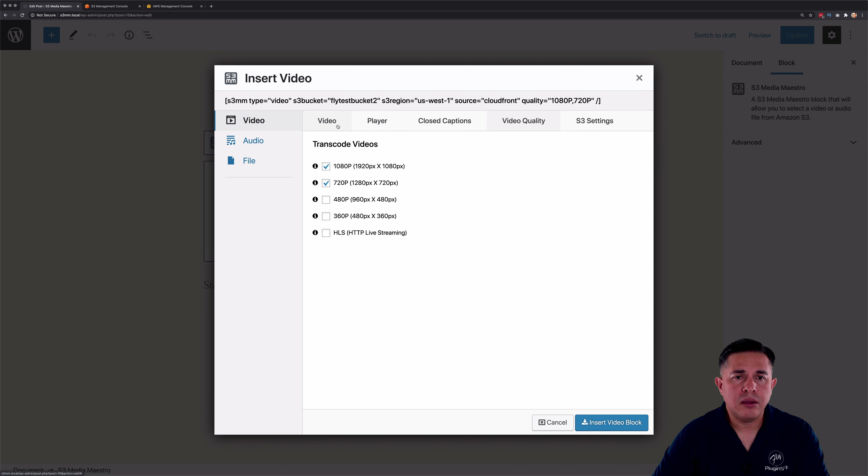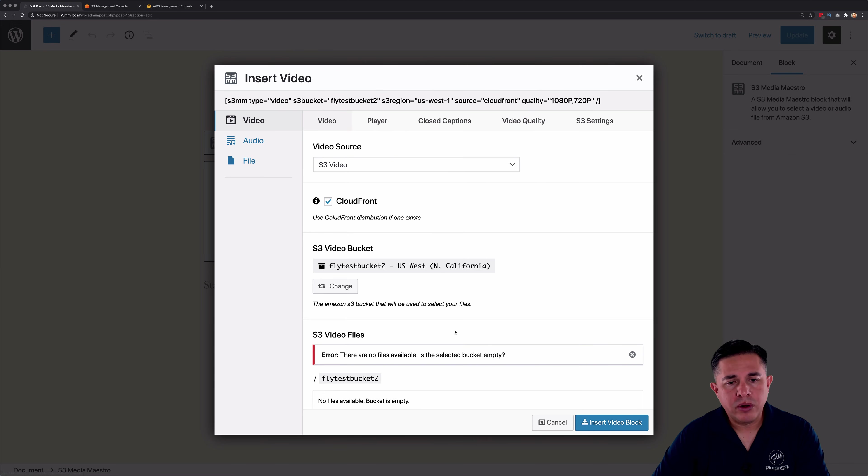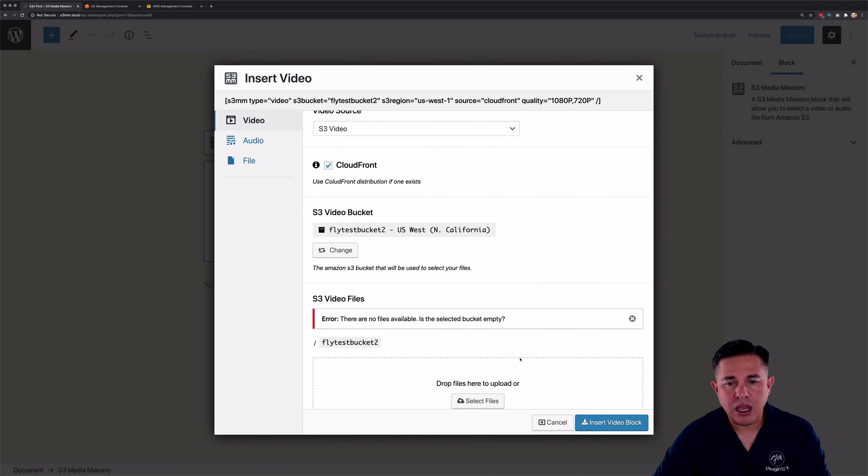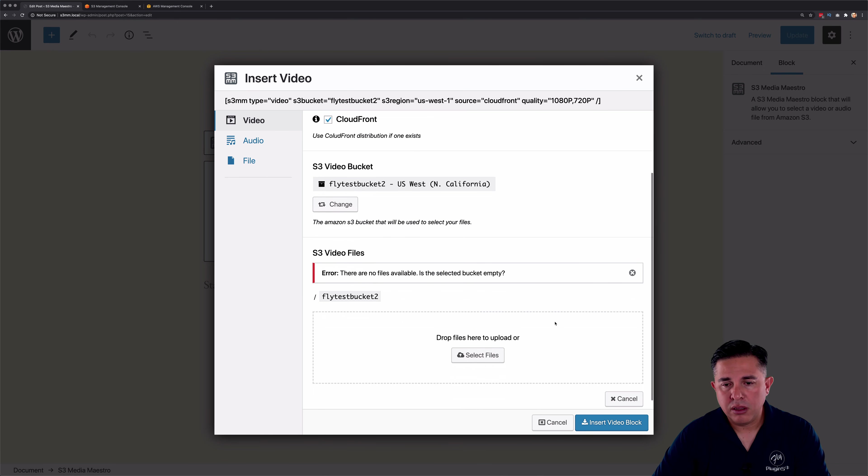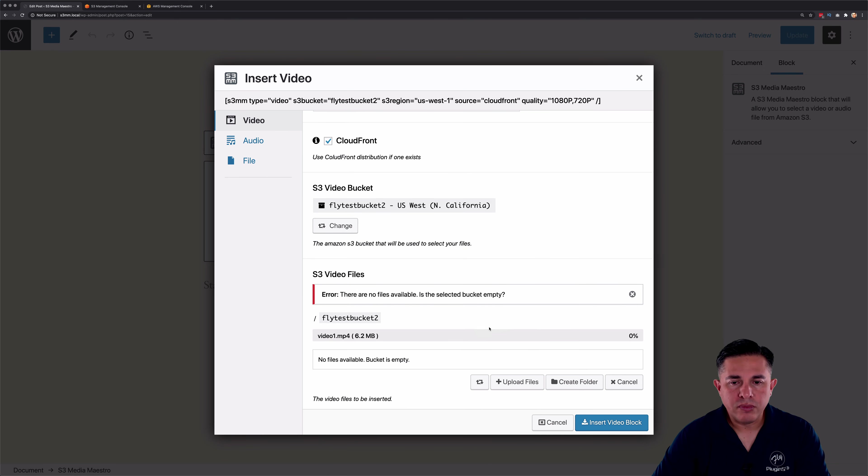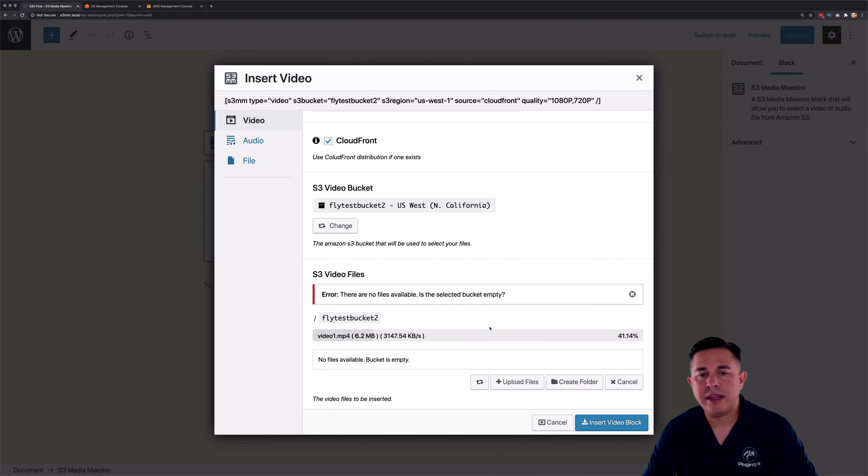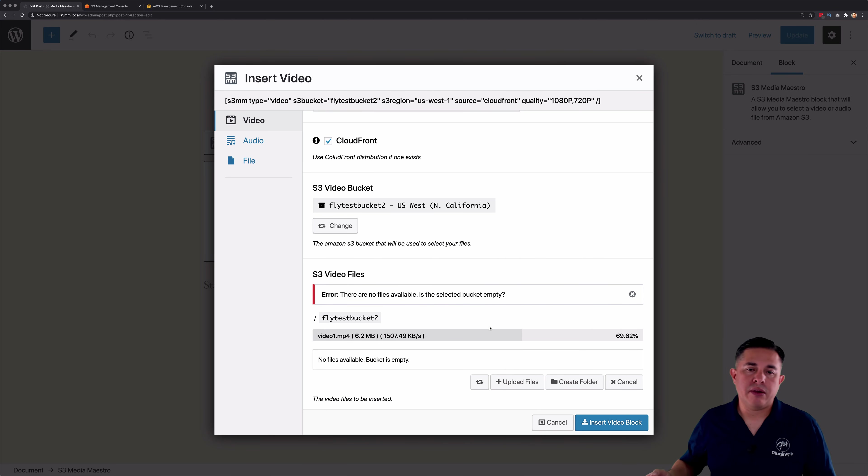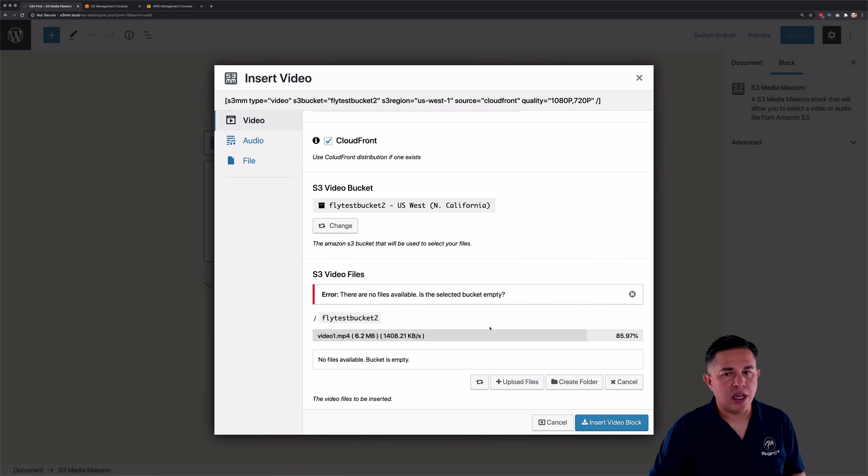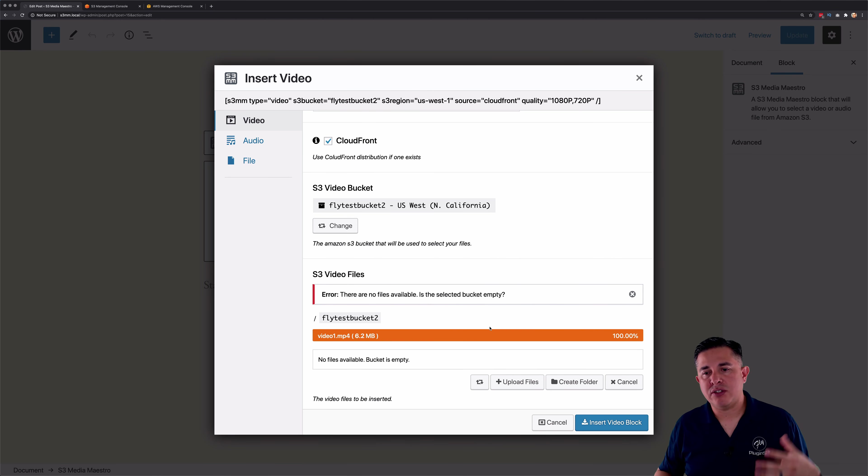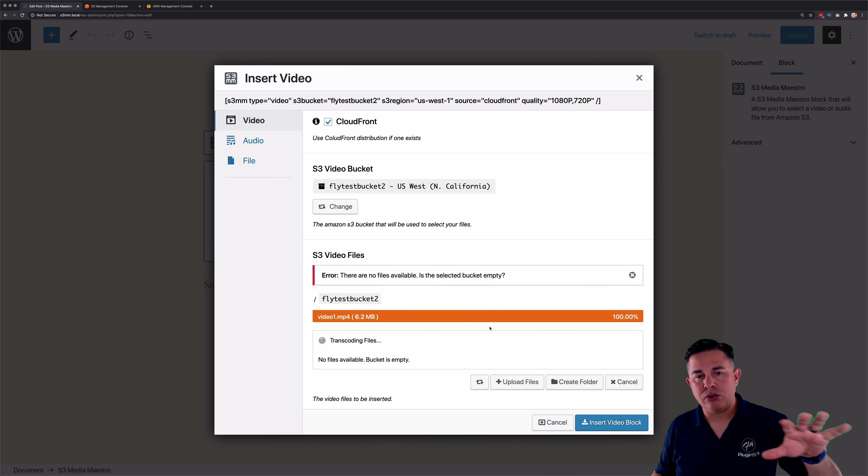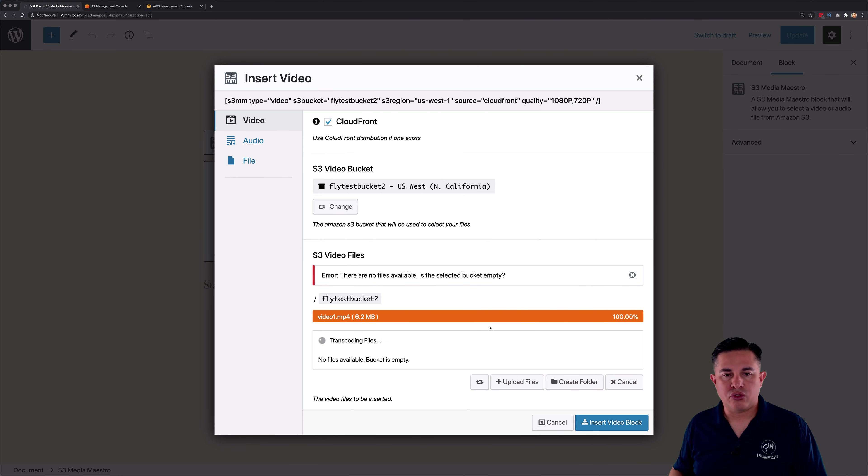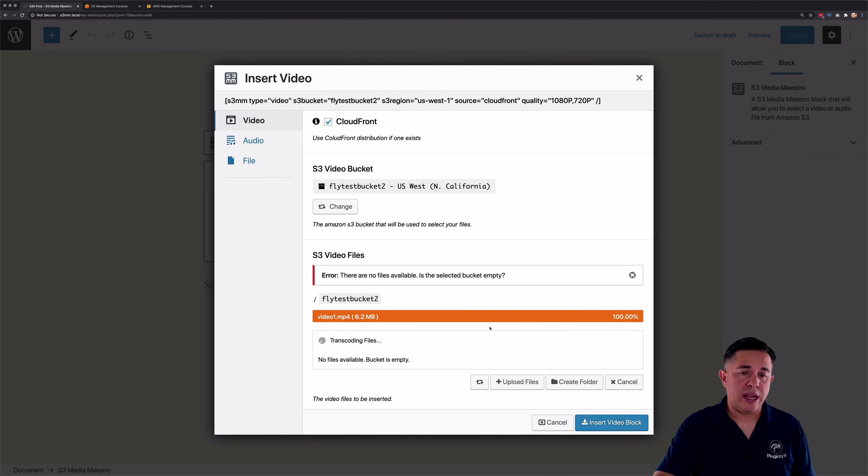And then I'm going to come back over to the video tab, and we're going to go ahead and upload a video. So I'm going to grab a video file and drop it right here. And you're going to notice, right now the video's uploading. All it's doing is uploading into AWS S3. Then the transcoding process kicks off.